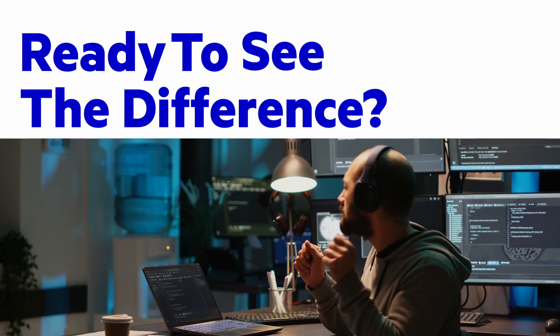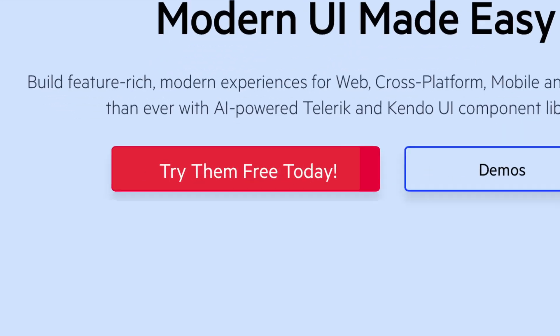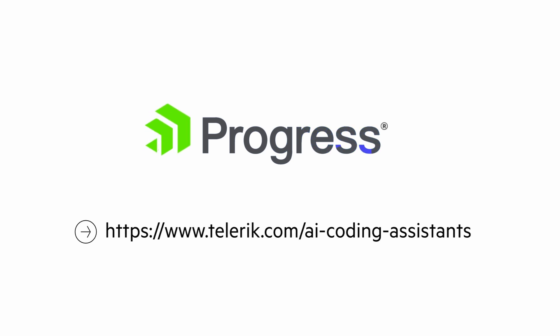Ready to see the difference? Try them free today.